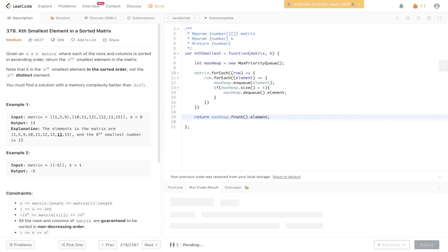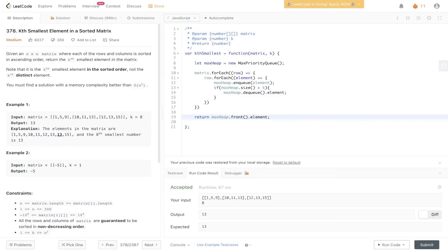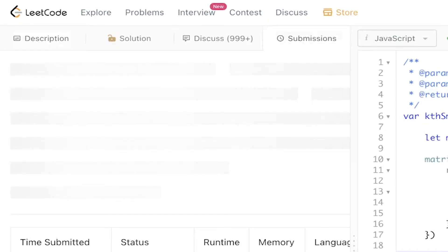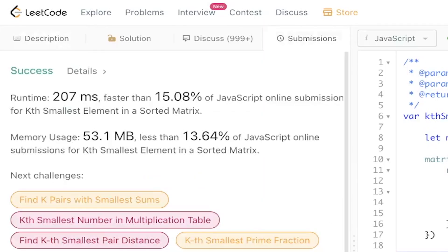Let's give that a run. Submit it. And there you go.